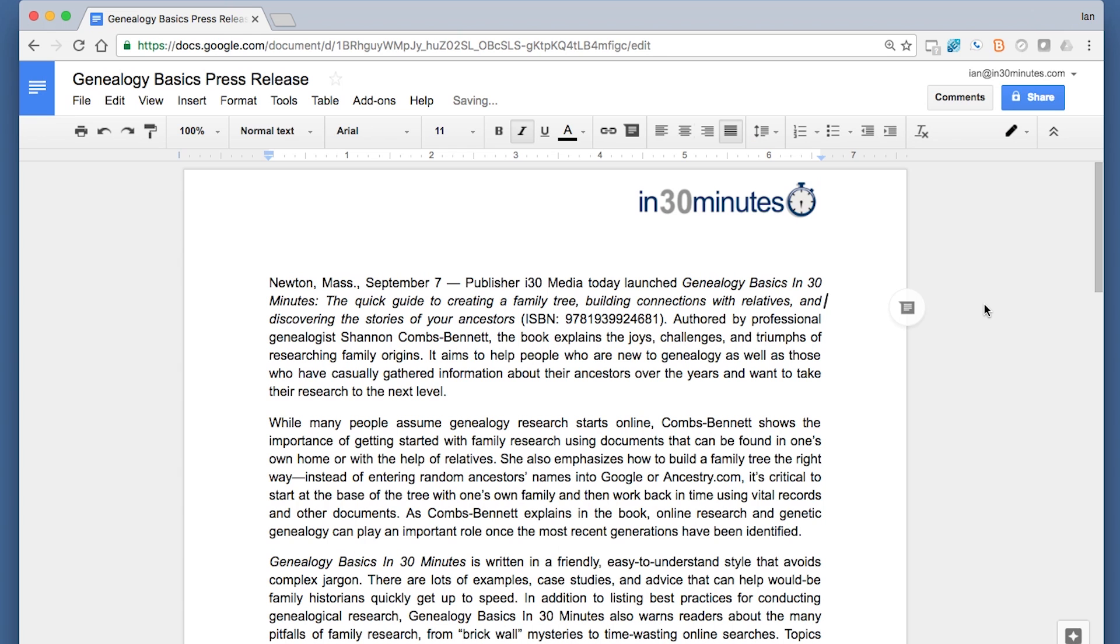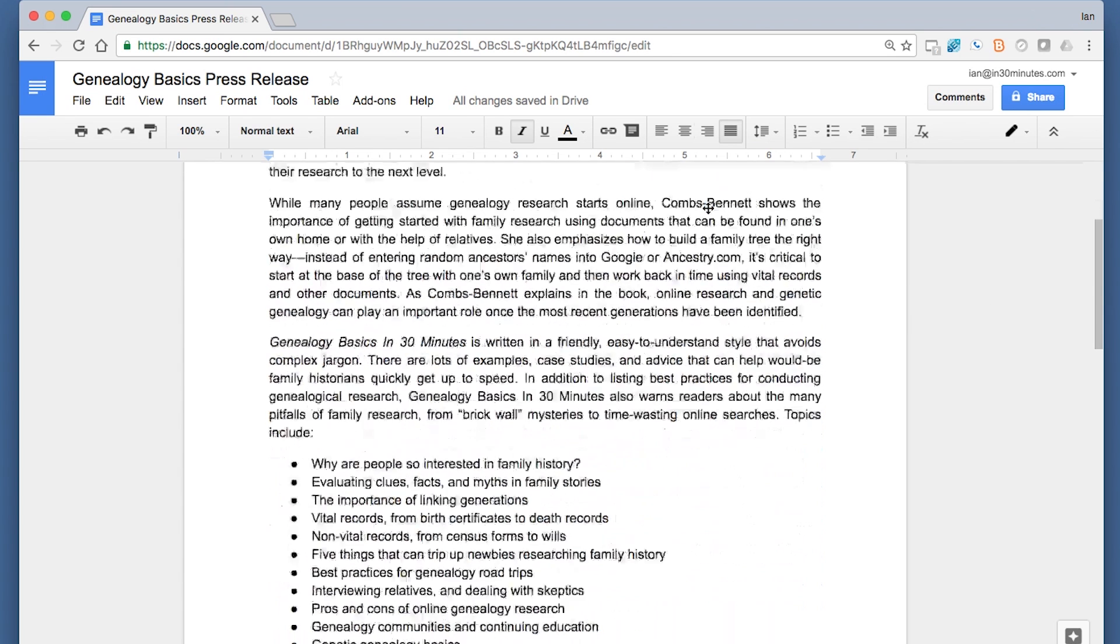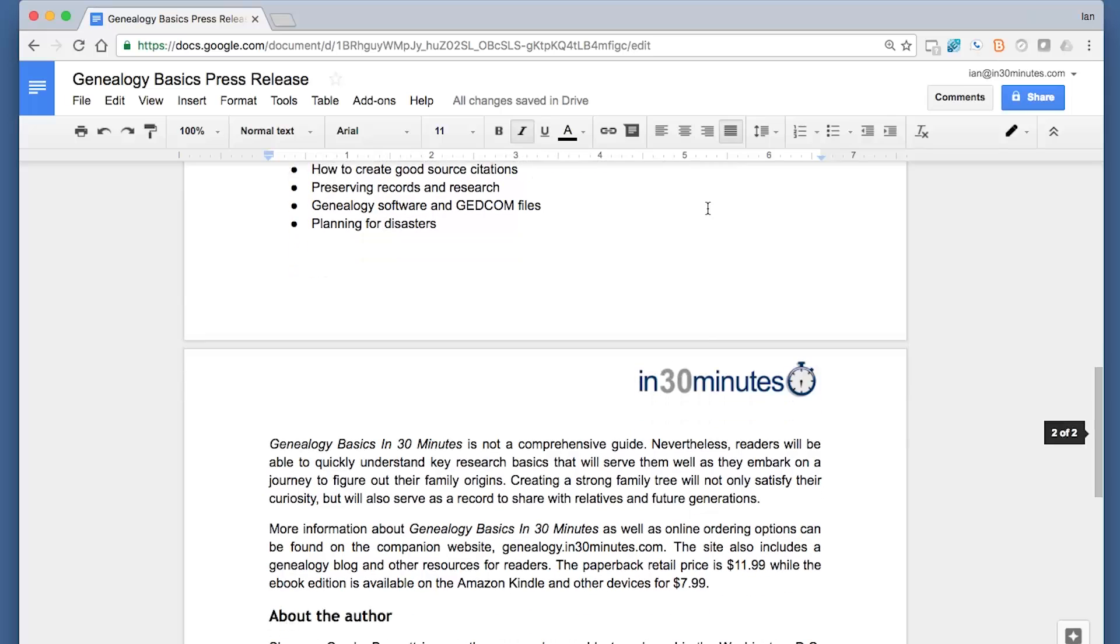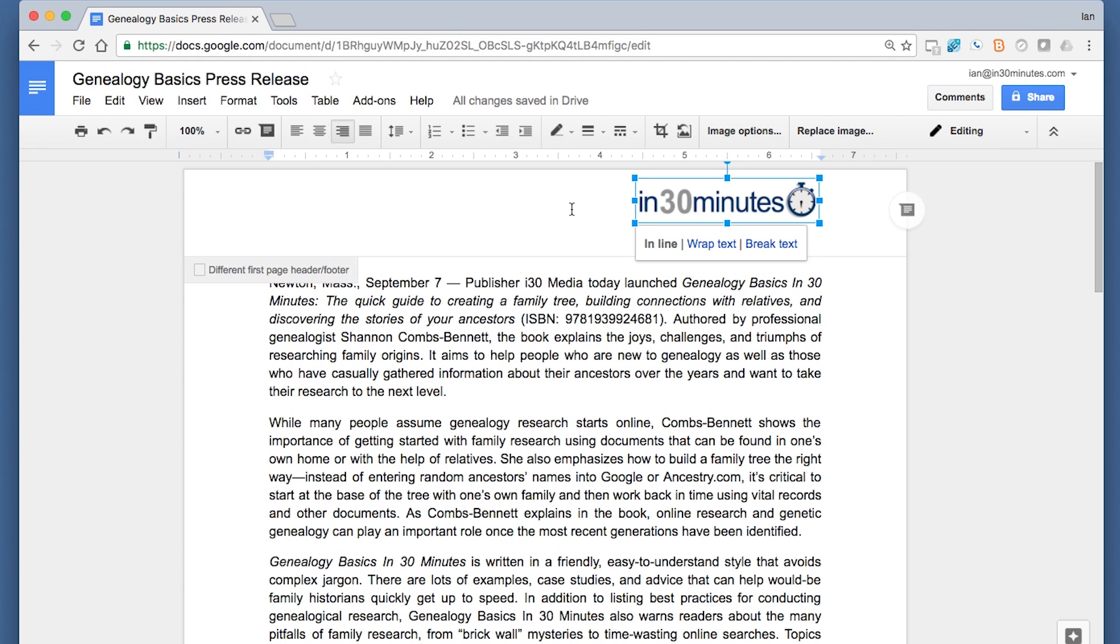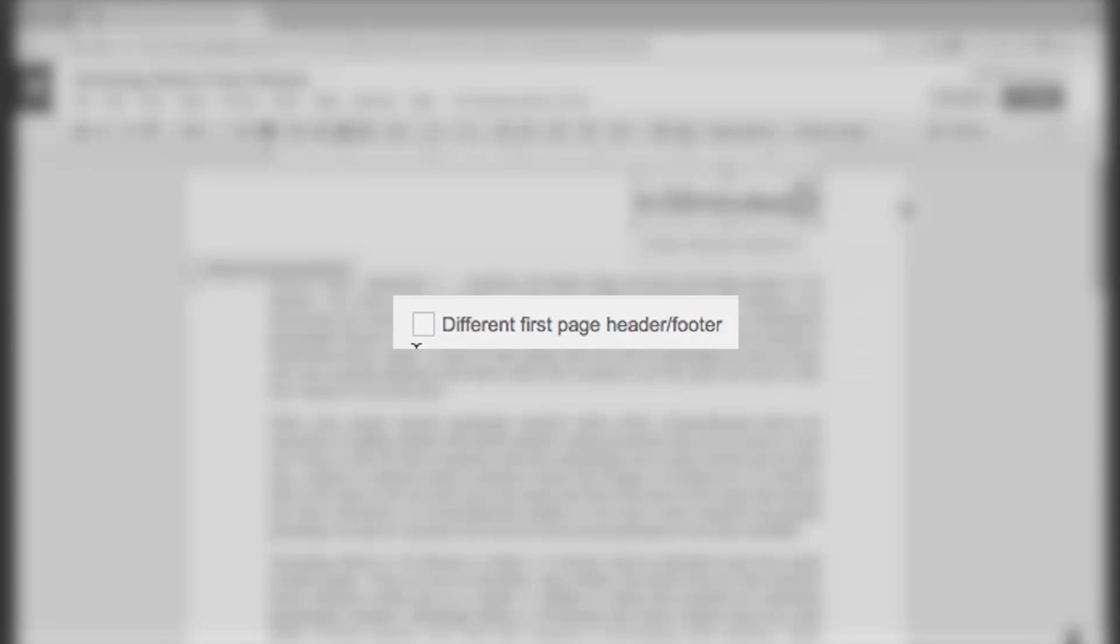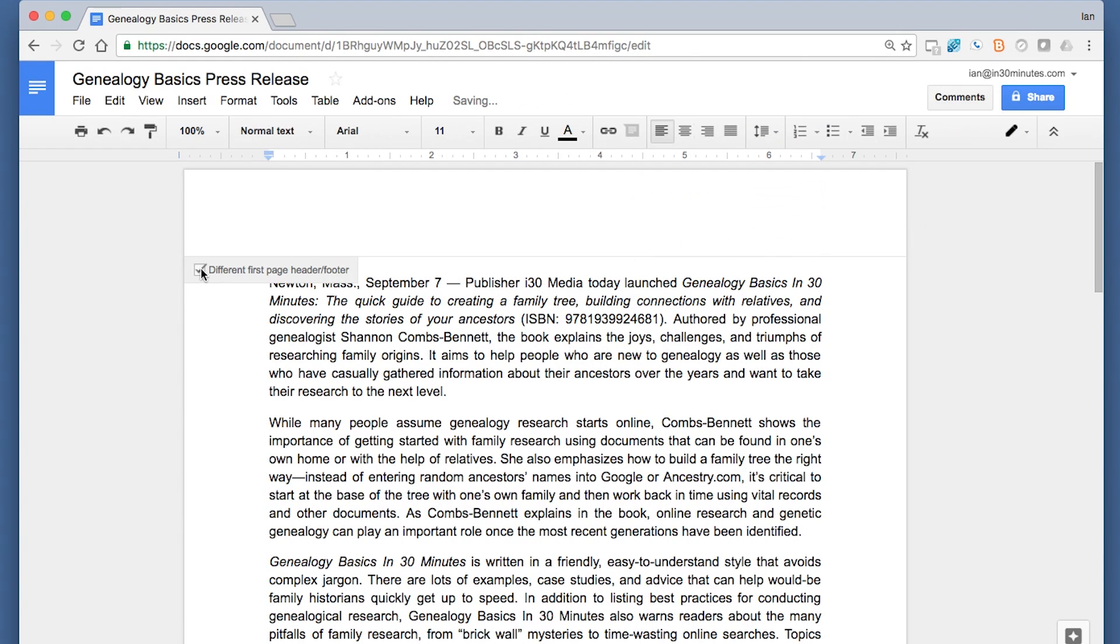That looks much better. This logo will appear at the top of the first page and the top of the second page. If you don't want it to appear on the first page but you do want it on the second page, click the header area and there's a little checkbox here: 'Different first page header/footer.'